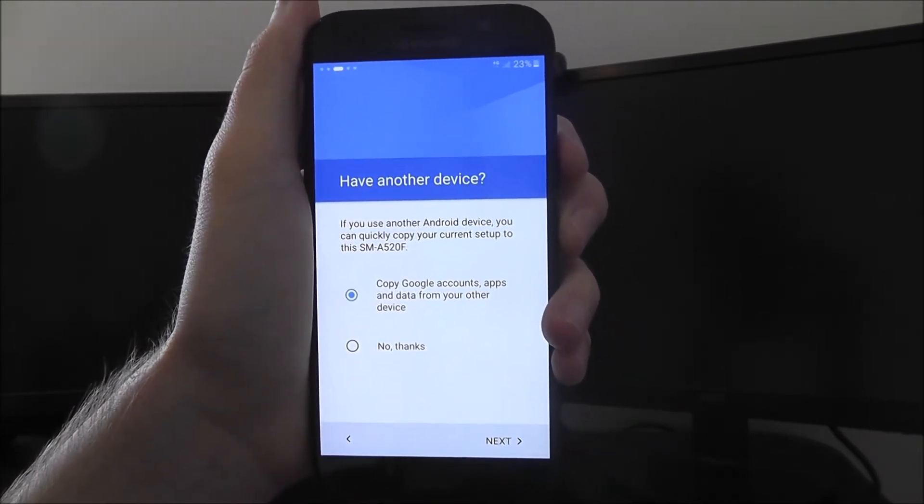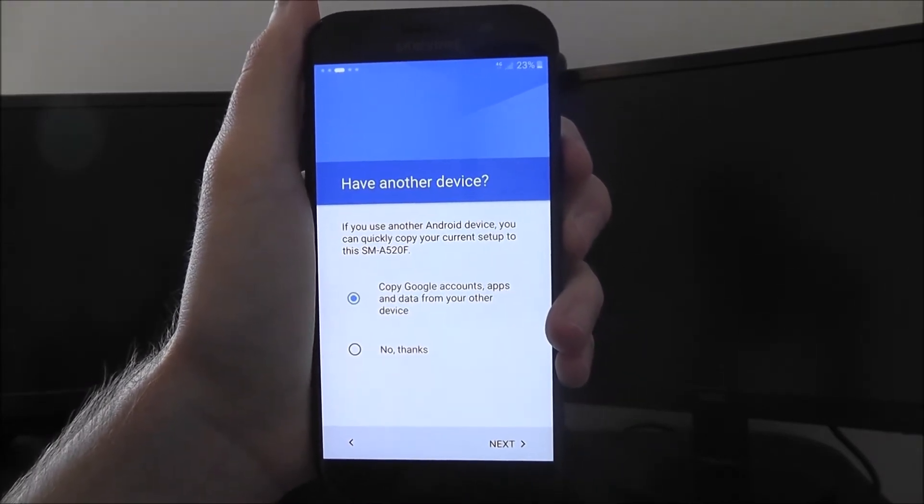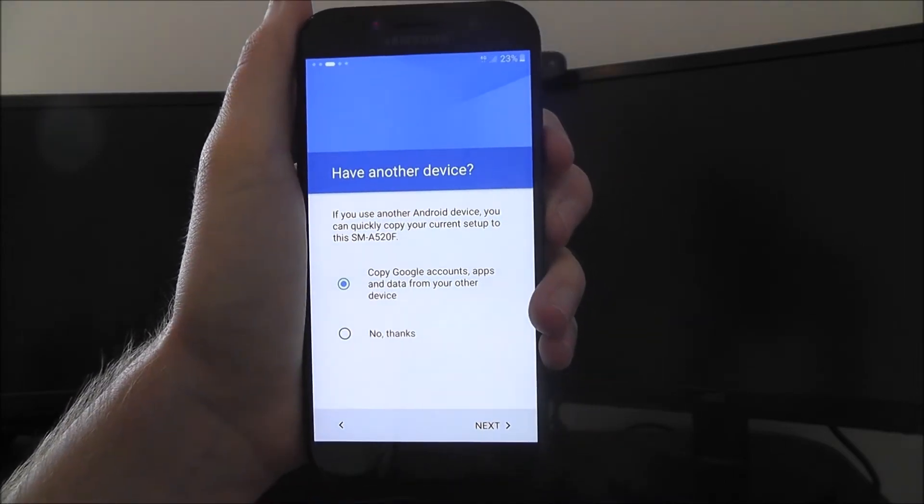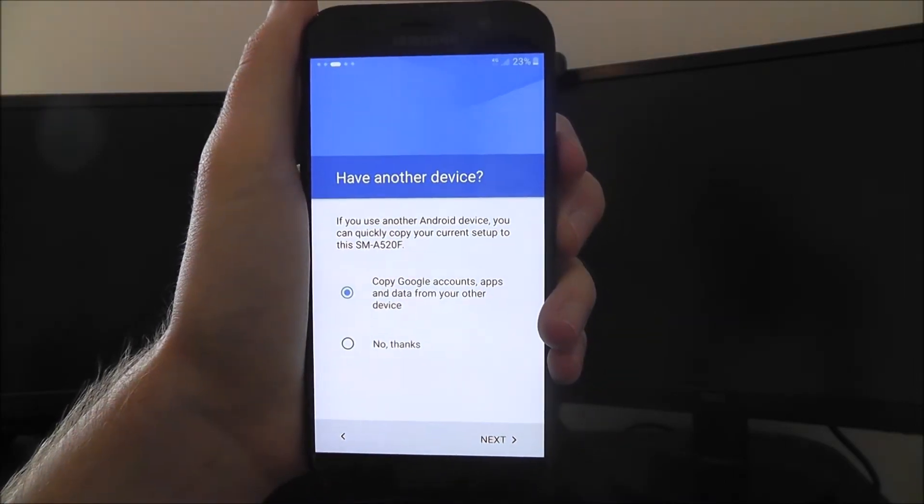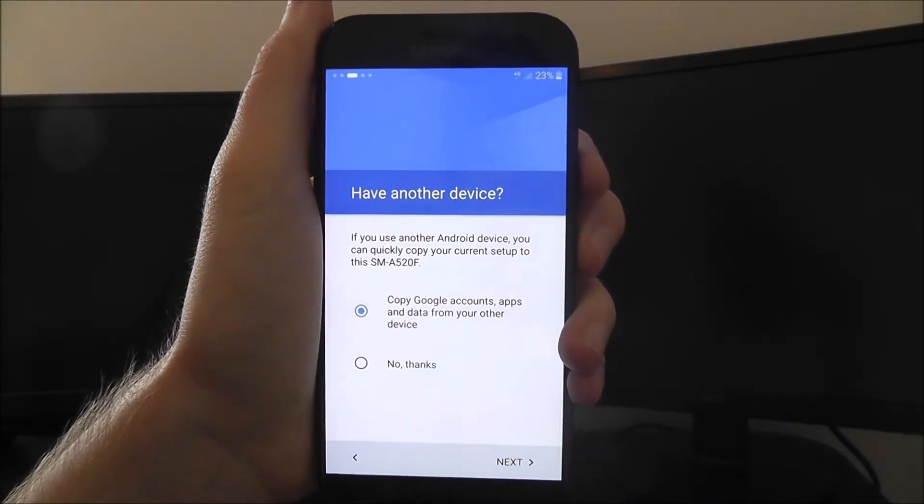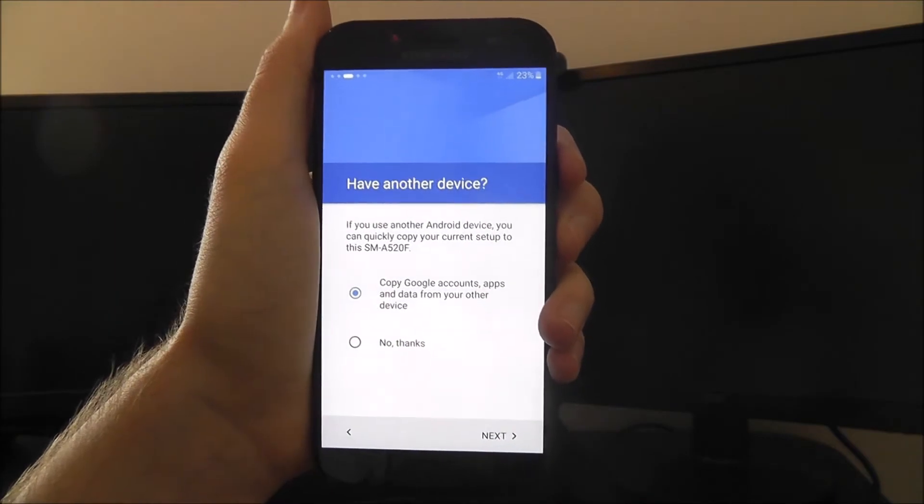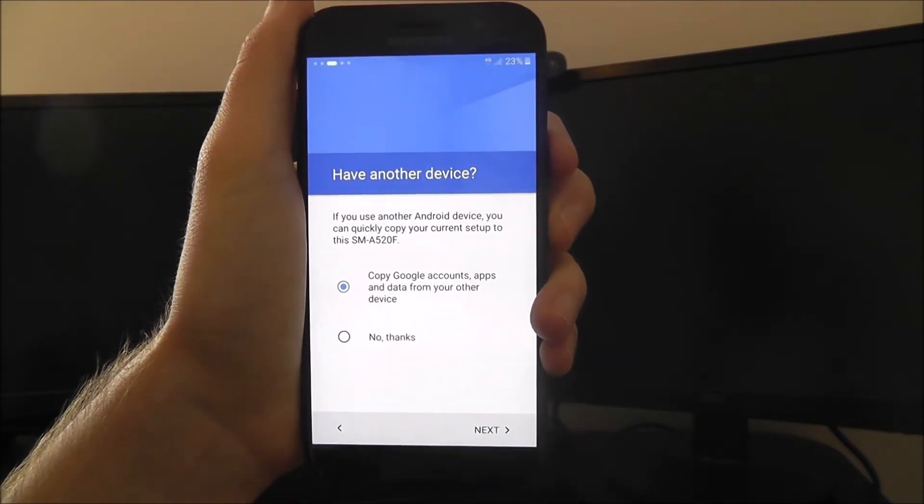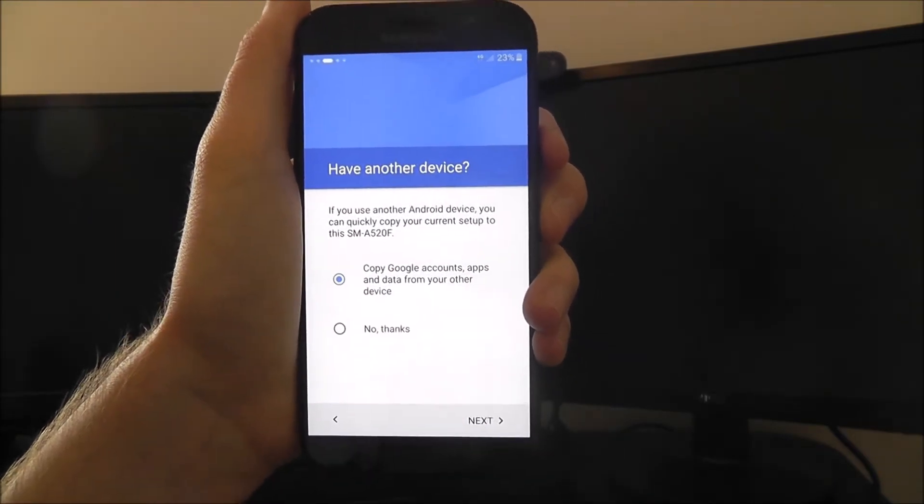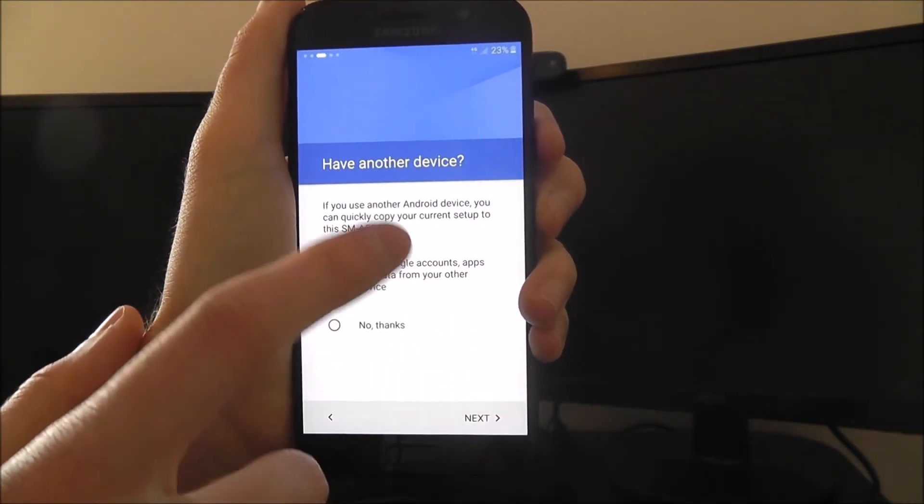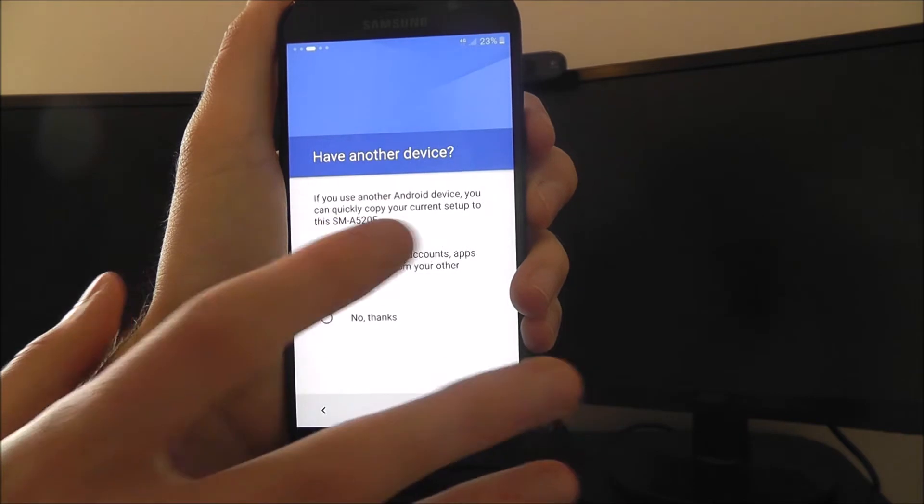This will take a good 10 to 20 minutes to complete just because there's a lot of files, folders and bits of backend admin stuff that needs to be imported. So if that sounds like what you need to do, copy that.